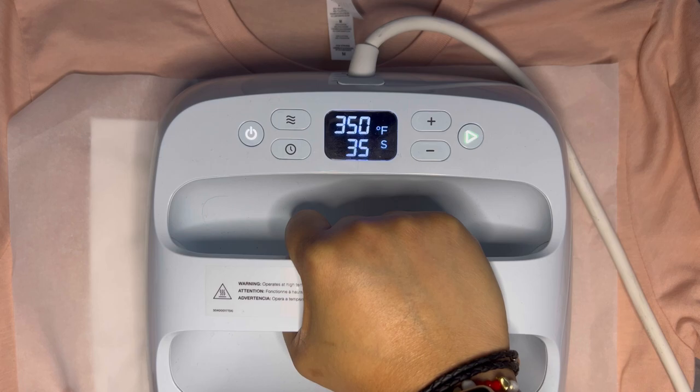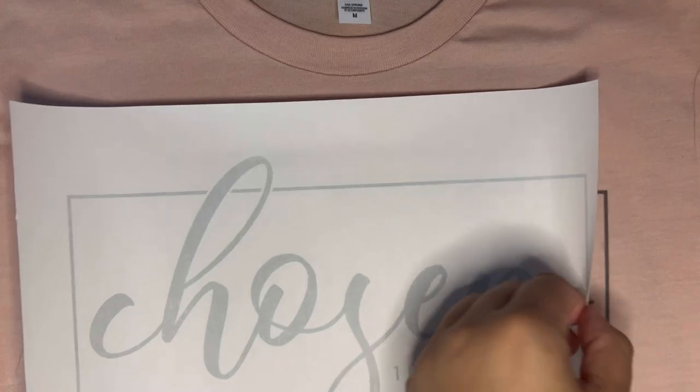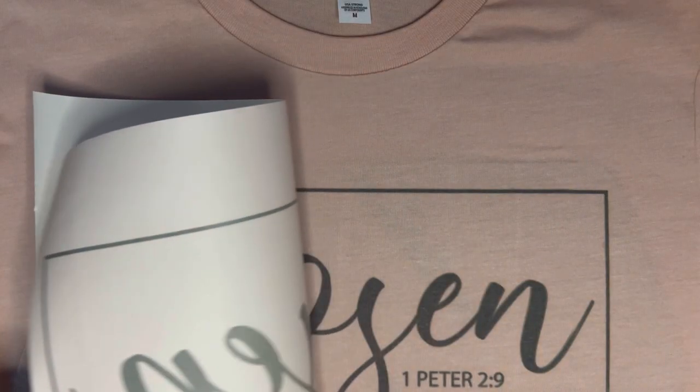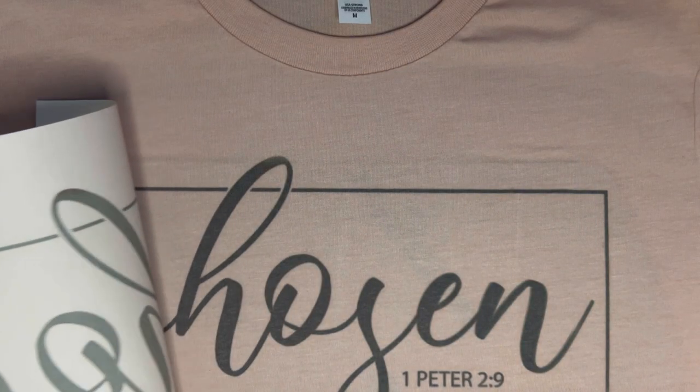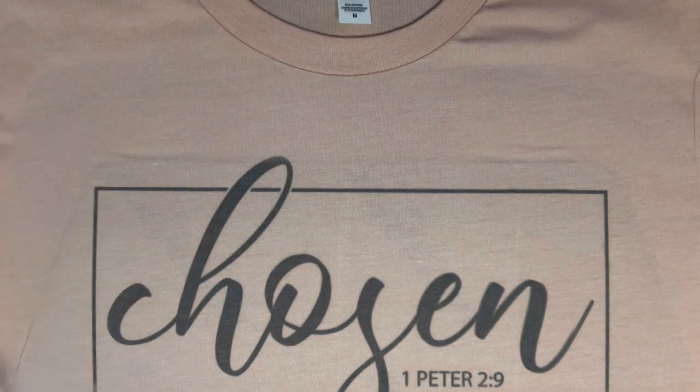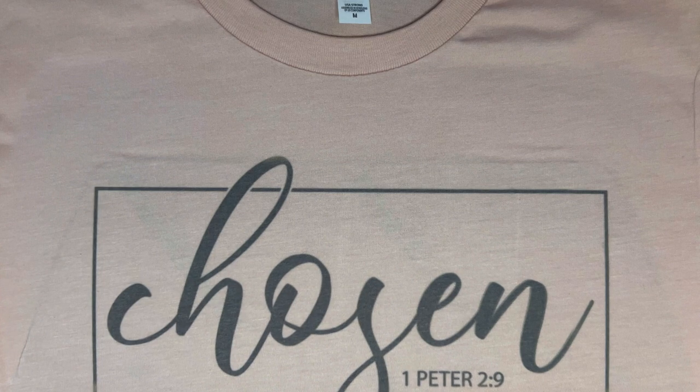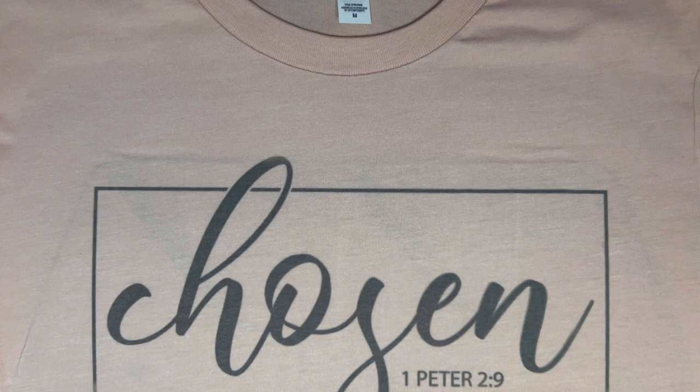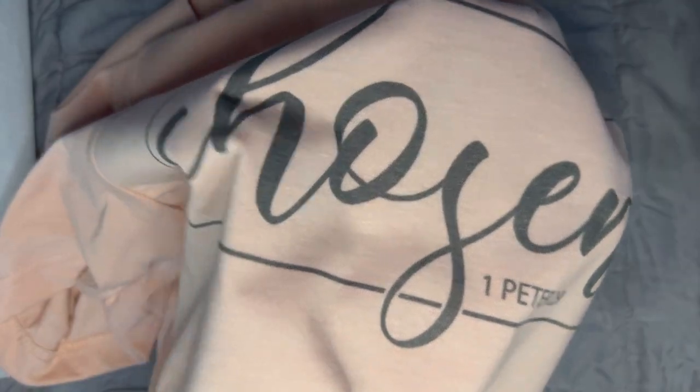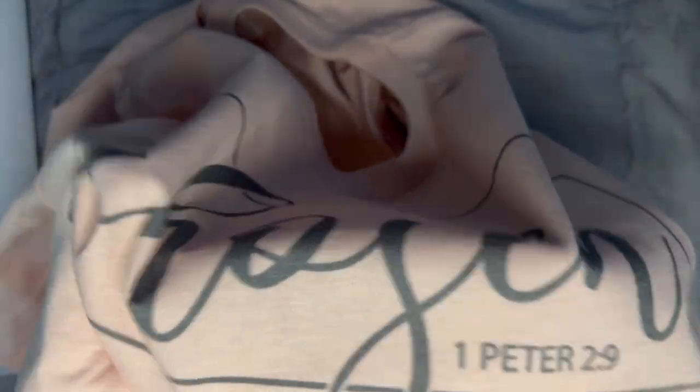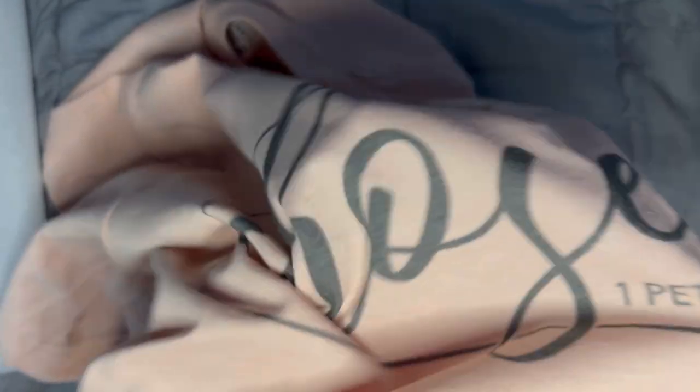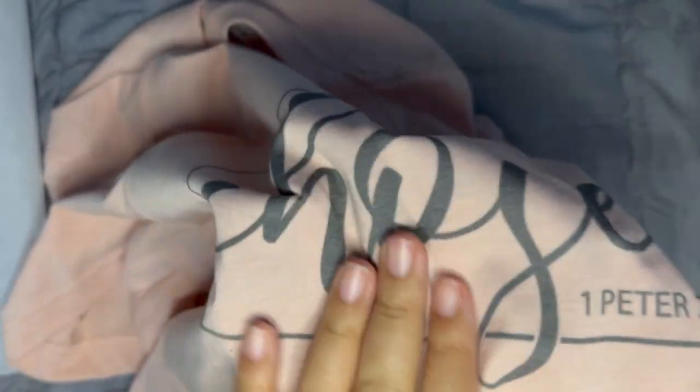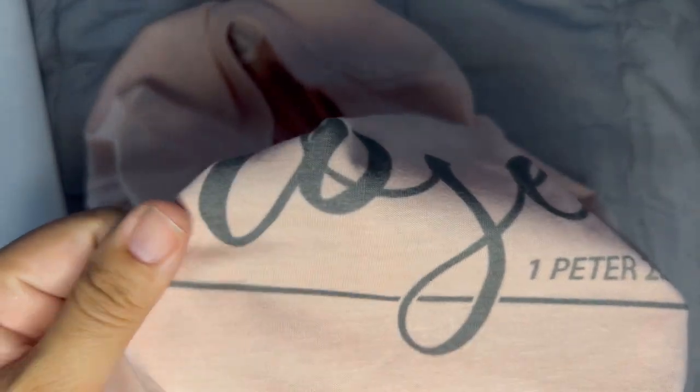We are almost done and this is how it looks, and I love it. What I love the most about sublimation is how that design feels. When you wear it and when you touch it, it's like it's part of the fabric.